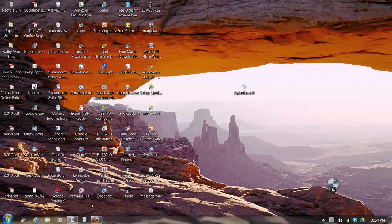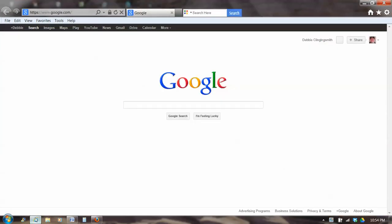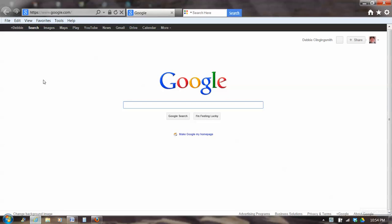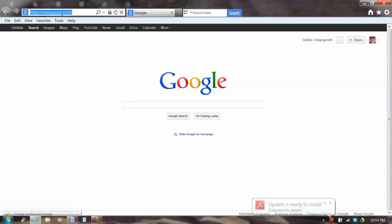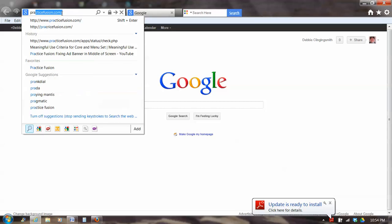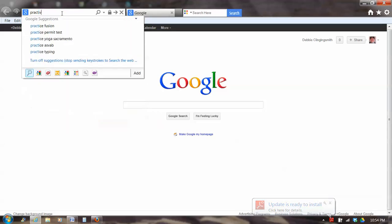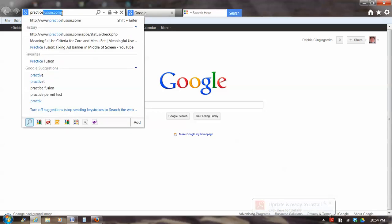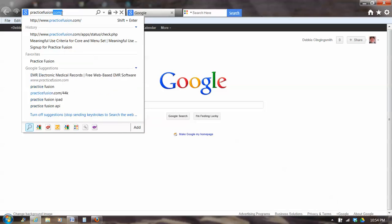Hi, this is Debbie, and we're going to go into Practice Fusion and look at patients right now. So I've opened up Internet Explorer, and I go to the address line, and I type in practicefusion.com.